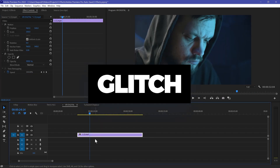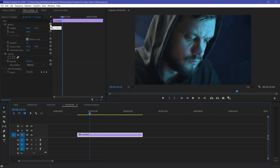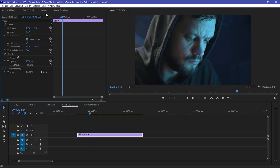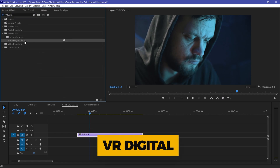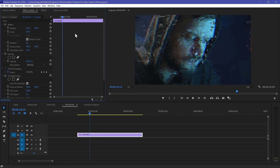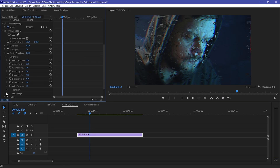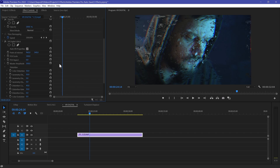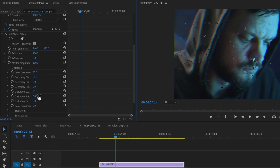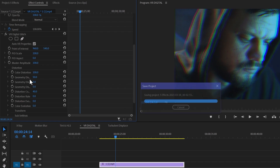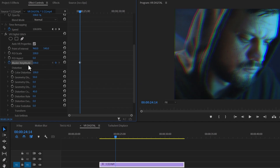The next effect is a Glitch effect — really good and my personal favorite. To get this effect, go to Effects and search 'VR Digital', then drag and drop this preset to your footage. We have a couple of properties here. First, decrease the Distortion Rate to zero because I don't want distortion in my footage. Then increase the Color Distortion to 100 for full potential.